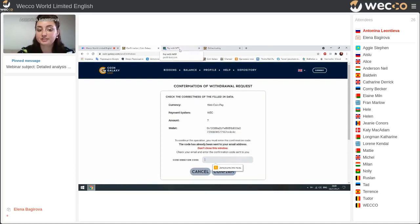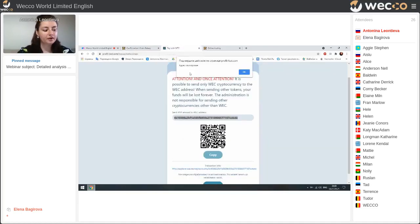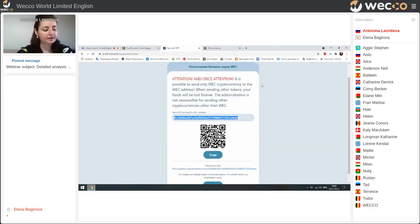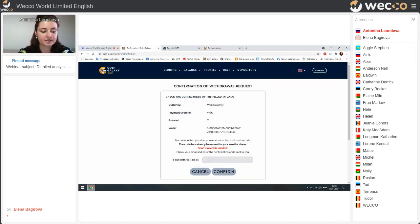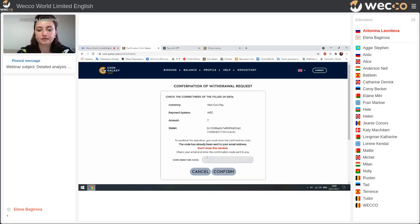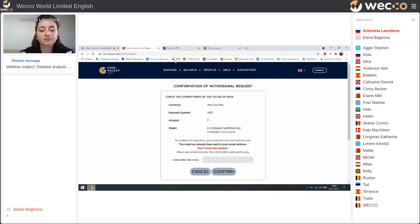After some time, you'll get information at your email about how to complete this operation. You confirm it there.